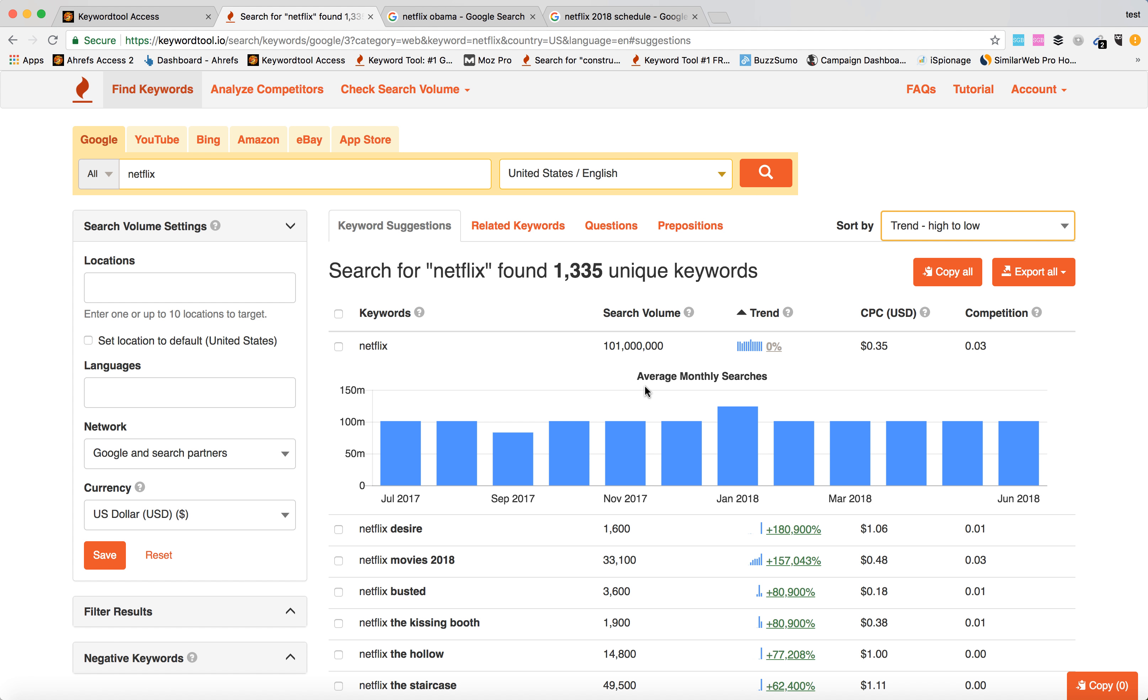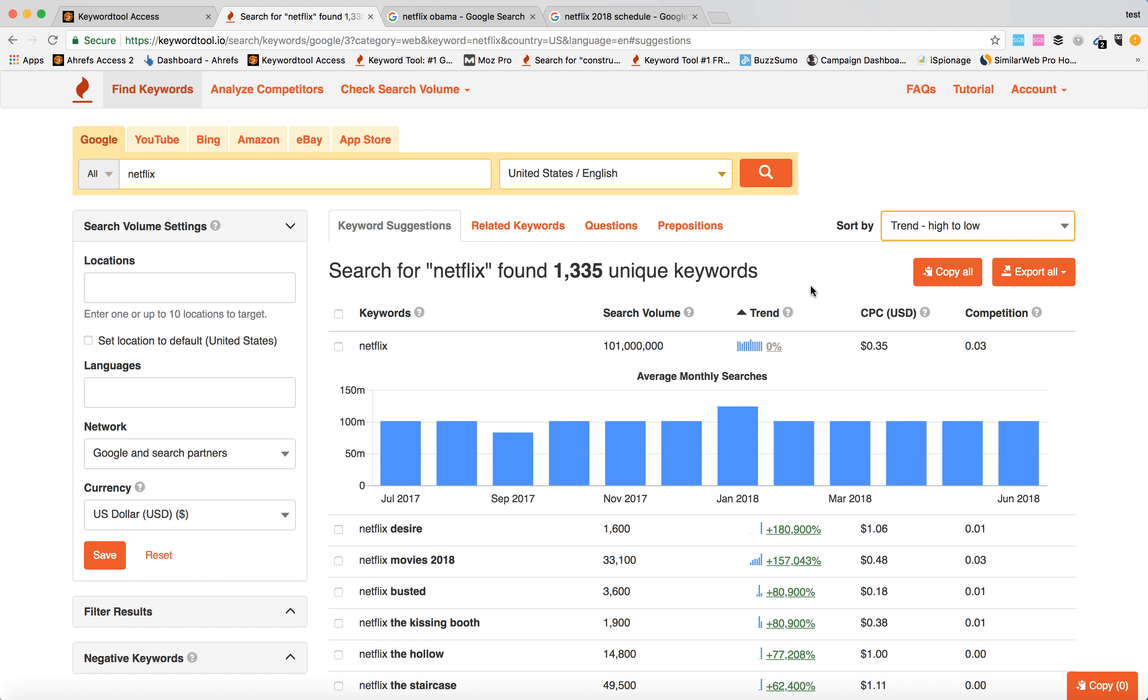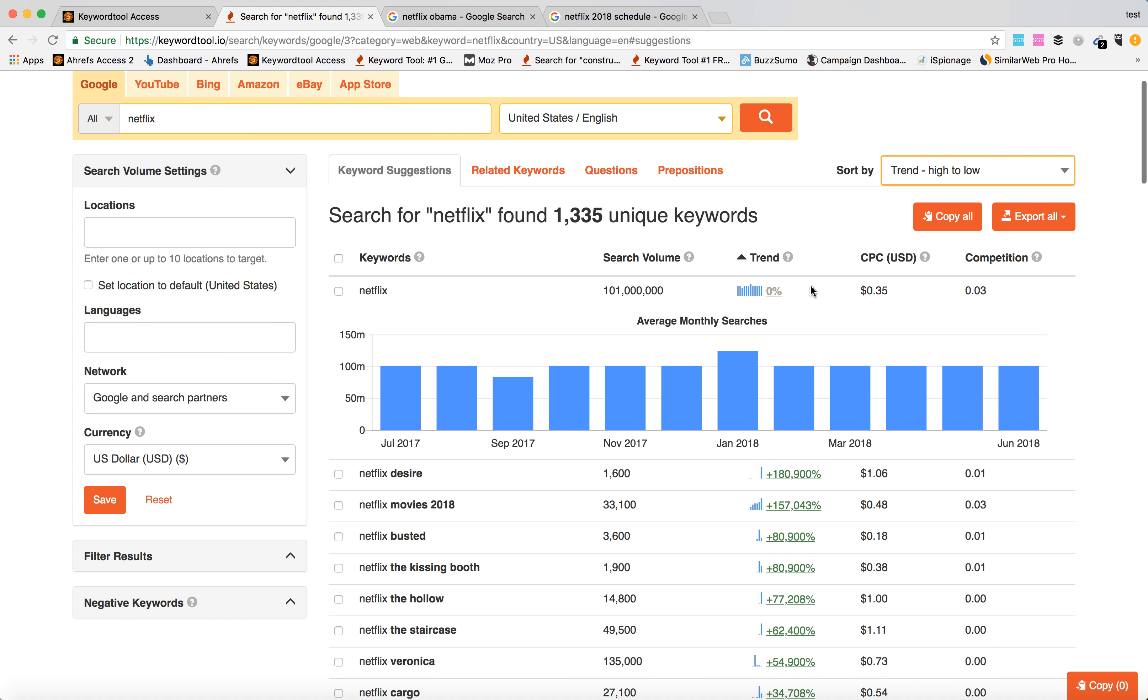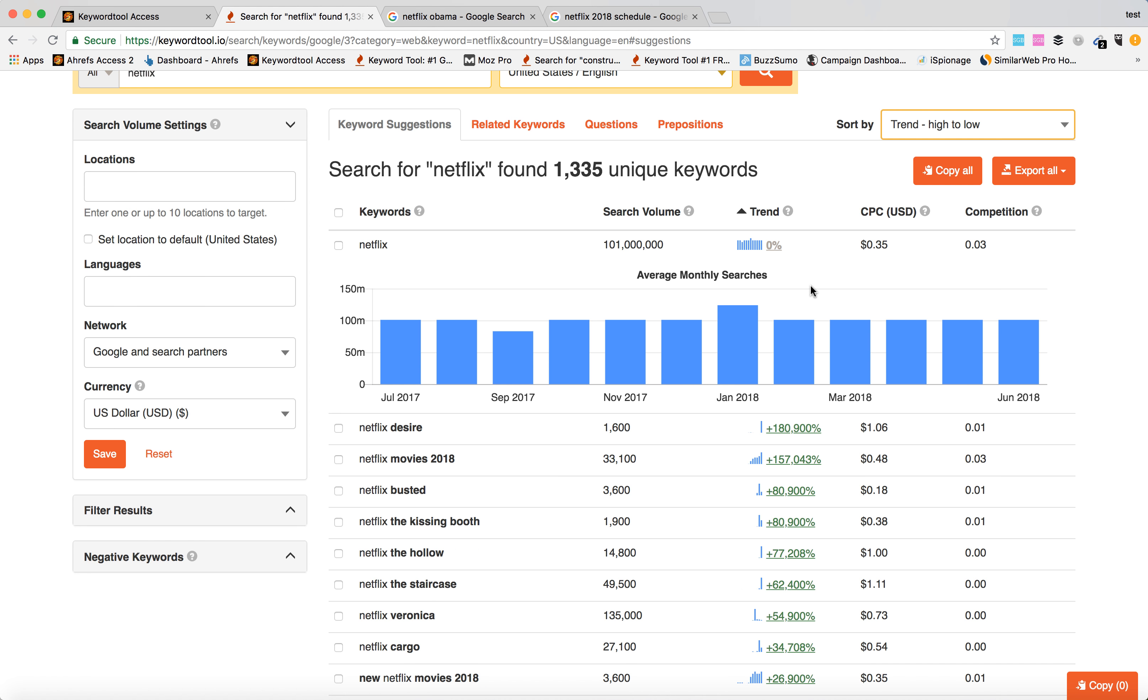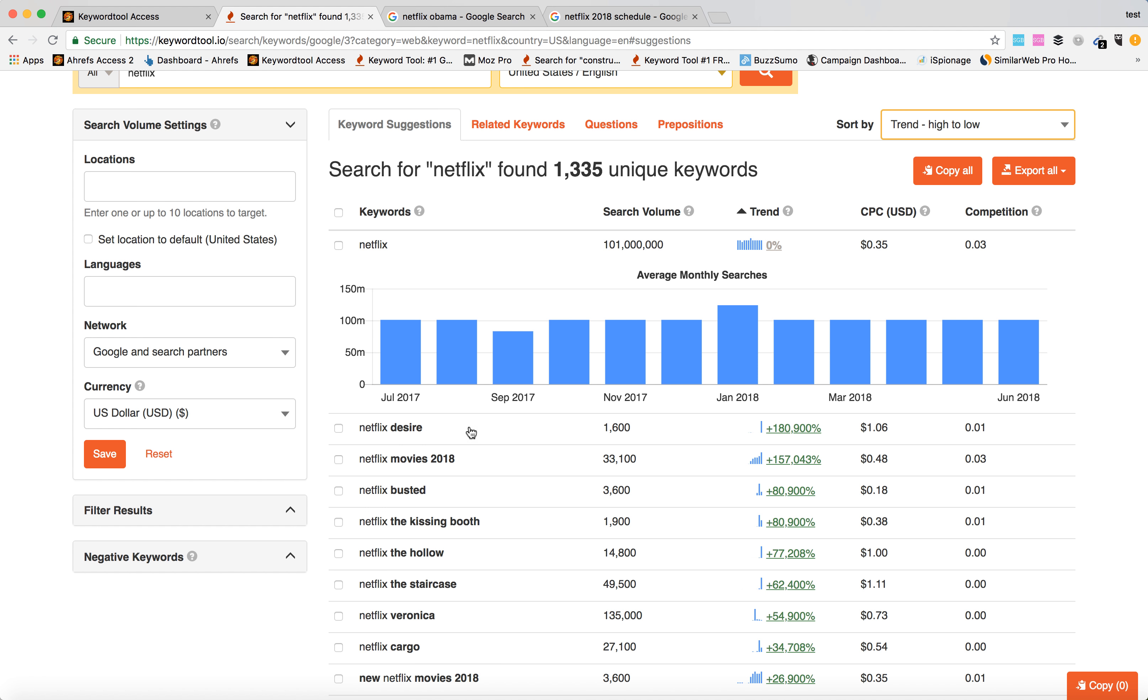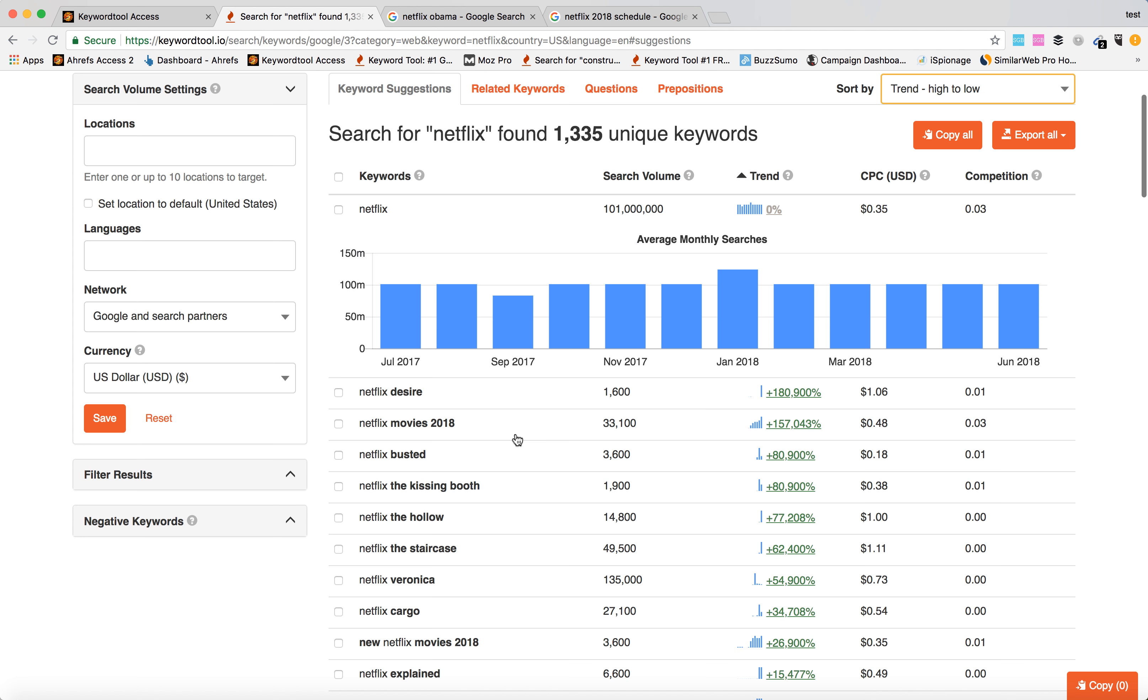see the most trending TV series and shows which have seen the biggest trends during the last 12 months and are really popular right now. So as you can see, plus 180,000 percent jump in trending is Netflix Desire, then Netflix Busted